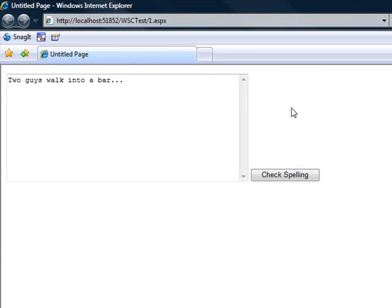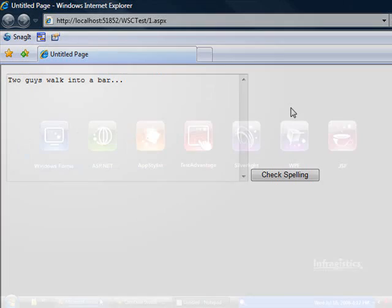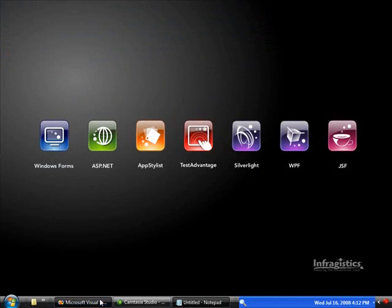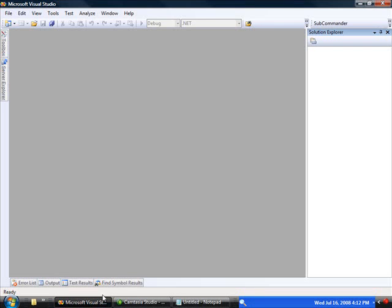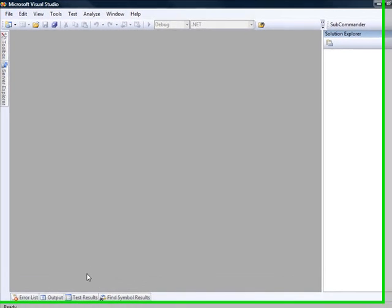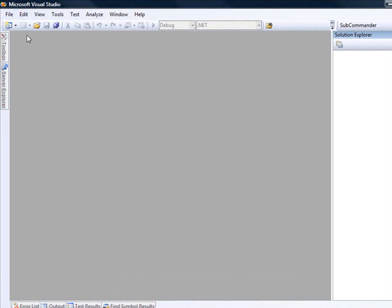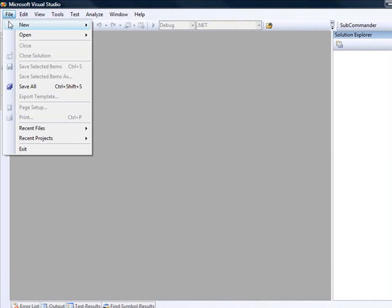It's all done really easily and there's not really much code. So let me show you how it's done. Just one note before I create the application about the environment. I'm using Visual Studio 2008, we're running .NET 3.5, and I have NetAdvantage 2008 Volume 2 installed on this machine.